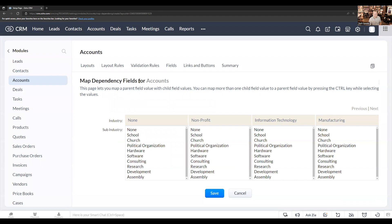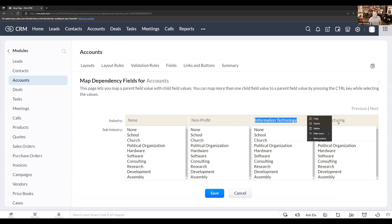In the next menu here, we're going to see all of the different options that we have currently in the industry field. So I see the nonprofit option, I see information technology, and I see manufacturing.